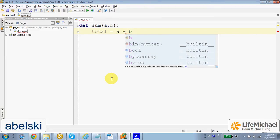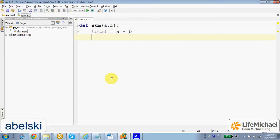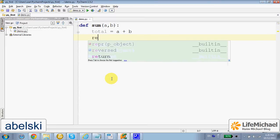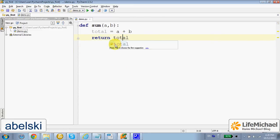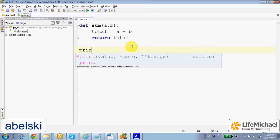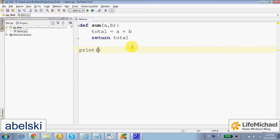So this is the first statement and this is the second. Now we can test to see that it works by calling the function,